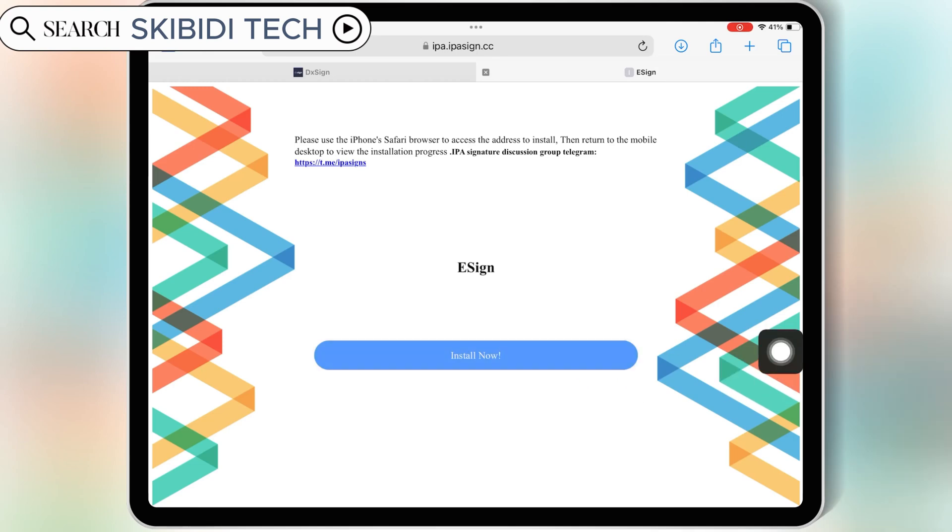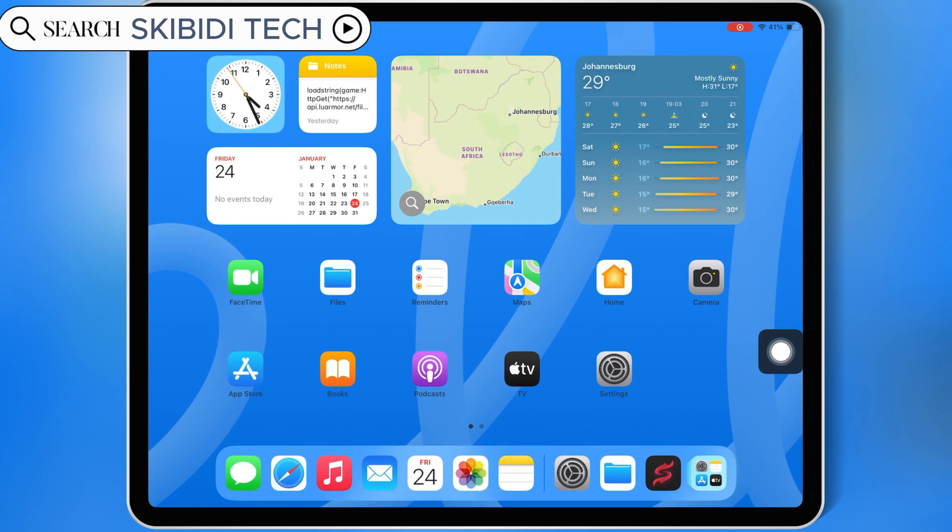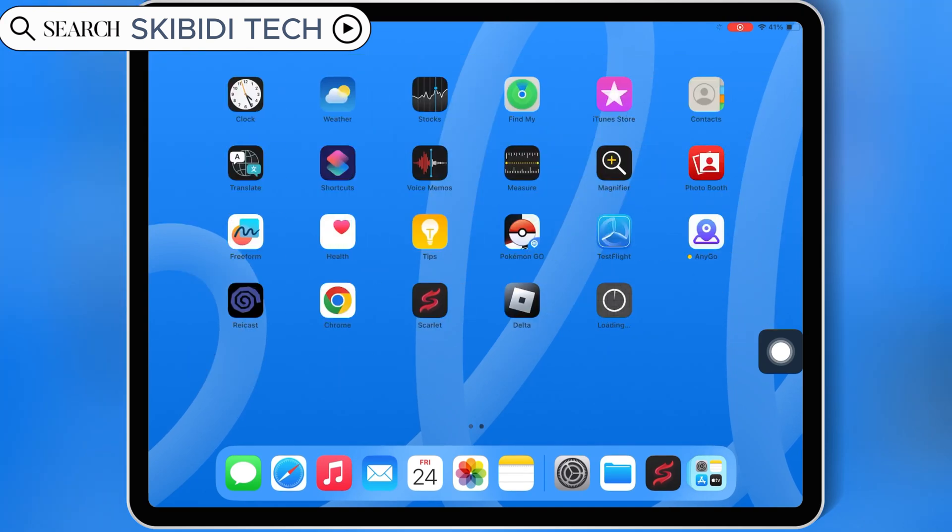Welcome back to Skibbity Tech. Today, I've got something super exciting for you. I'm going to show you how to install eSign on your iOS device and install IPA files on your iPhone or iPad without jailbreak, without APC, and without the fear of getting revoked.